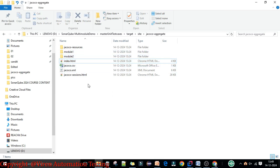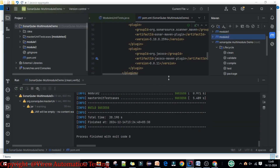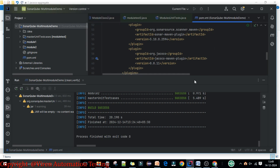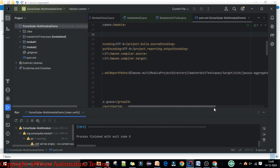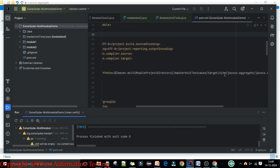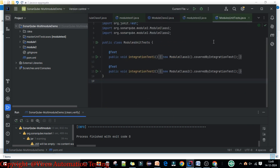The aggregate report is created for both projects by building the parent project. The report is generated under the unit test cases target folder because we have done the configuration so that when we build the parent, the JaCoCo report is generated under the unit test cases target folder. Now let's design this project step by step, and we are going to use this existing project to save time.